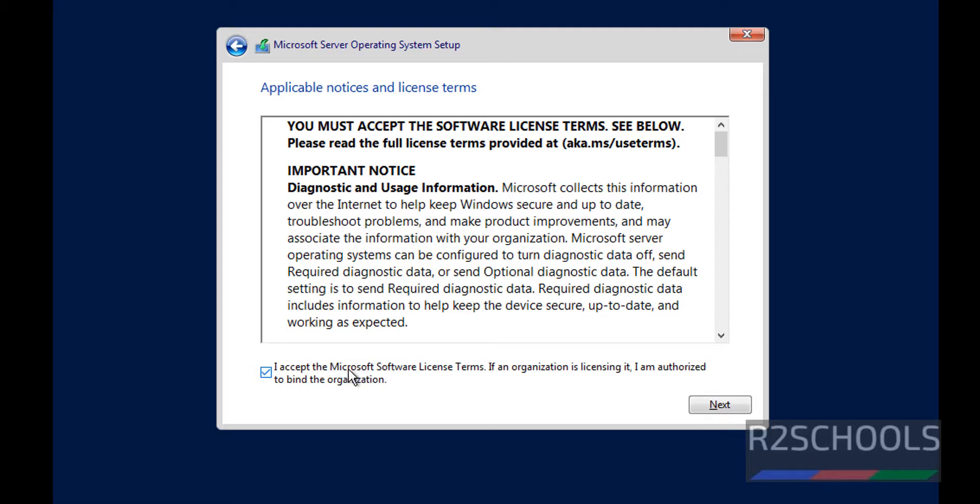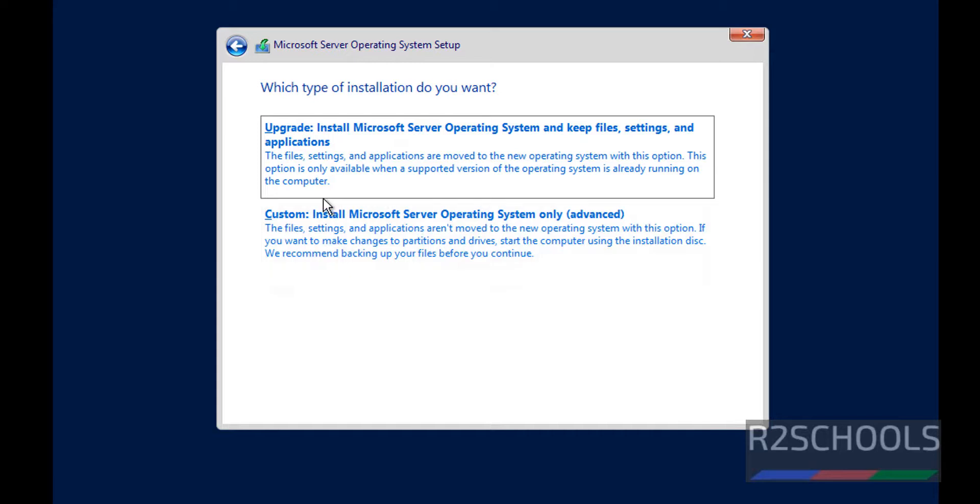Click on I accept Microsoft Software License Terms. Then click on Next. Here we have two types of installation. Click on this bottom Custom Install Microsoft Server Operating System Only.